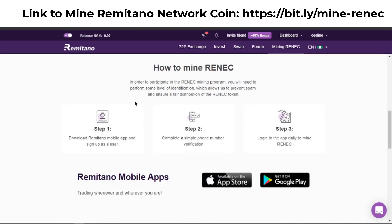To mine this coin, step one is to download the Remitano mobile app. Step two is to complete your phone number verification. Then you log in to the Remitano app daily. I have the Remitano mobile app installed on my smartphone and I'm going to display it on screen now while recording.